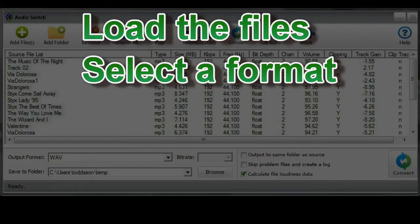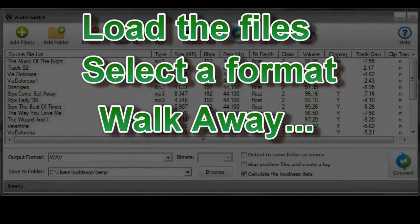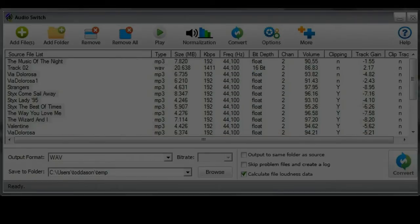Load the files, select the output format, click a button and walk away. AudioSwitch can work unattended or in the background so you don't have to waste time waiting for it.